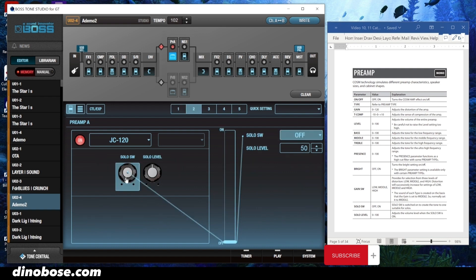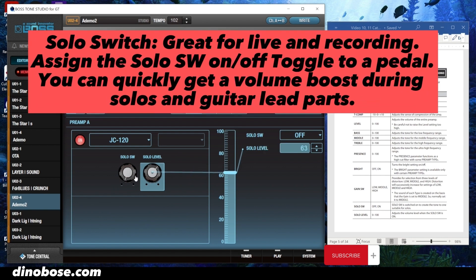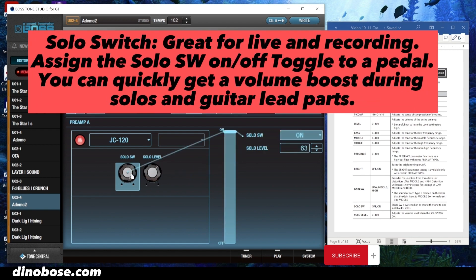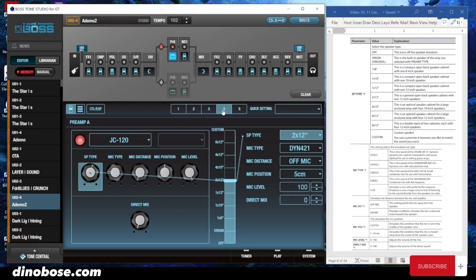You have the solo switch — on or off — and here you set the solo level. So what you can do is assign the solo switch to a pedal, click it on and off, and get a little bit of volume boost for the solo.